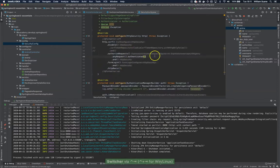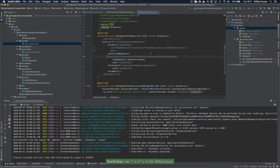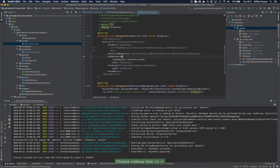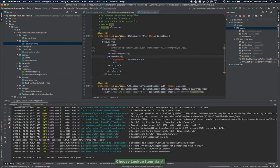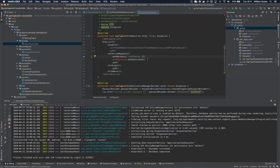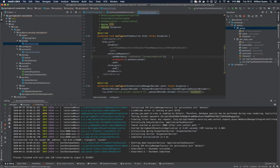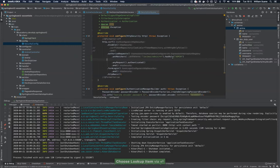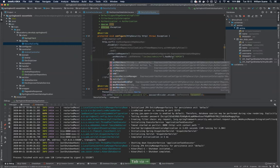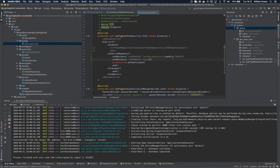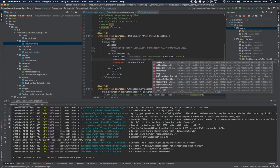For that we can use ant matchers. Basically ant matchers is a way that Spring has to create protection to our URLs using patterns. For example, I would like all the URLs starting with /animes/admin/** - it doesn't matter how many more parameters or values I have here after admin/ - I would like all of them to have the role admin. And also I would like everything that starts with /animes/** to have the role user.